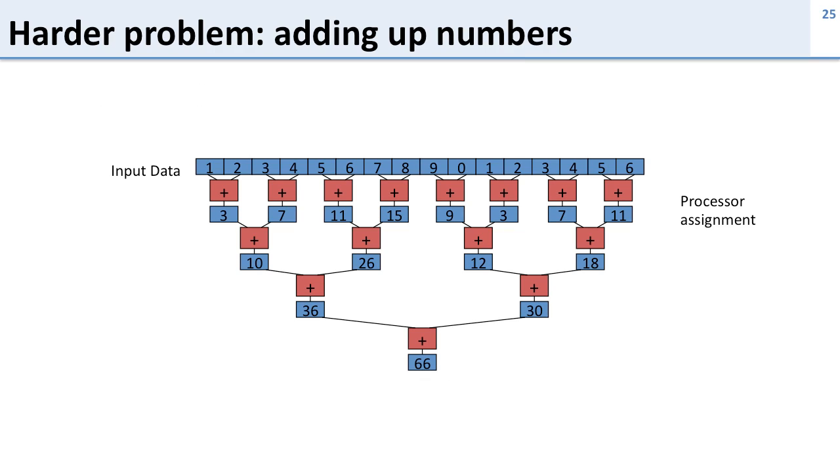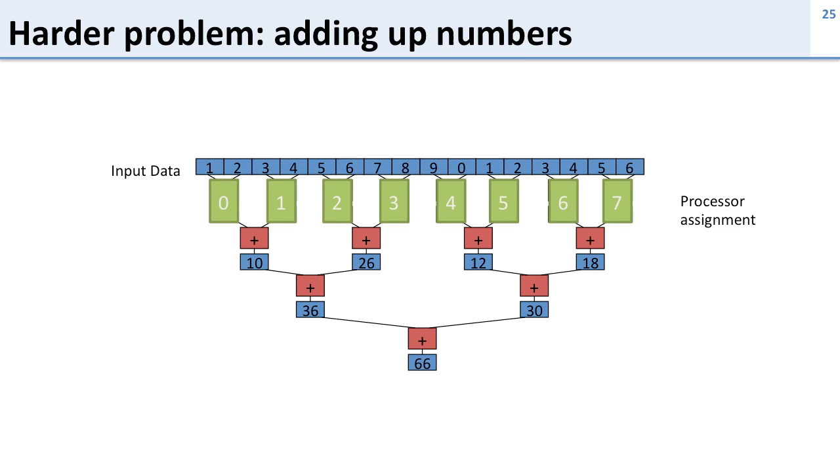So how do we assign this to processors? Well we can assign it this way. We can have the first set of reductions, the first set of computations, be done by a whole bunch of processors. Here we have eight processors that are going to do this in parallel.